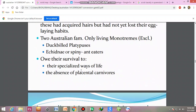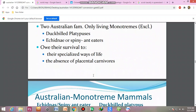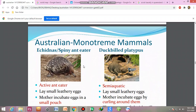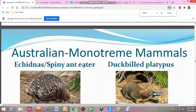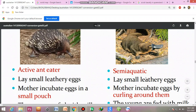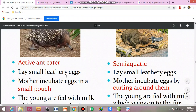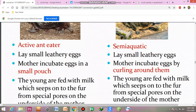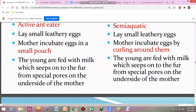Their survival is due to their specialized way of life and the absence of placental carnivores. This is the diagram of the spiny anteater. This is the duck-billed platypus. The mother incubates eggs in a small pouch. The young are fed with milk which seeps through the fur from special pores on the underside of the mother.